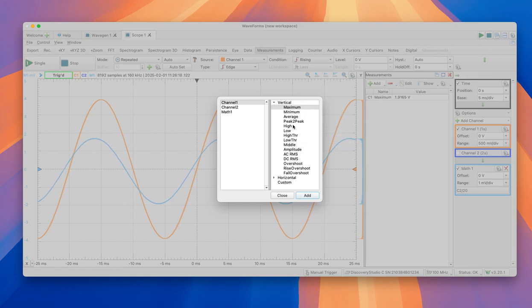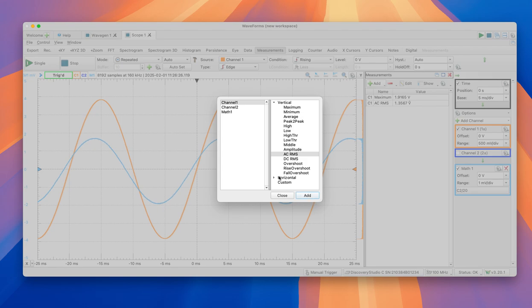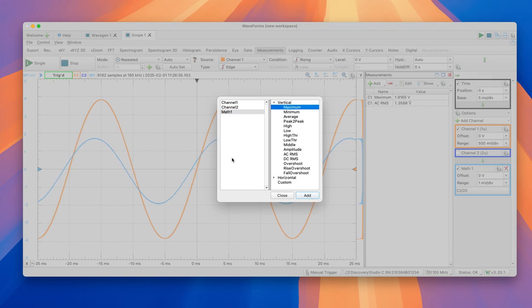And we're going to add also, which is very important always for AC systems, is the AC RMS value. So for math one, which is the channel where we're measuring current, we're going to do the same.